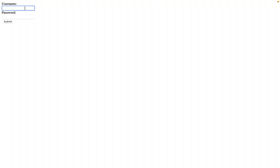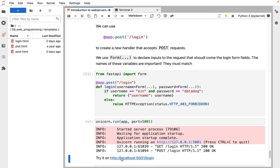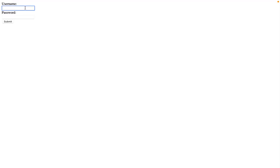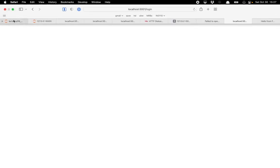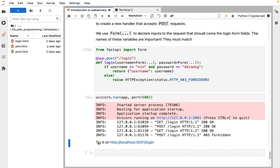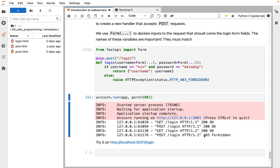I can give it ein and datadog, and there we get the nice response of username ein. I can try it again, I can try my name and secret password. Now we get an error with forbidden. If we go back to the logs, we can see the response, the ein login got an okay response, and the my later login got a 403.